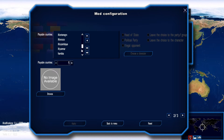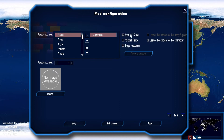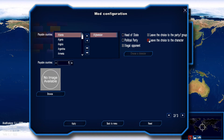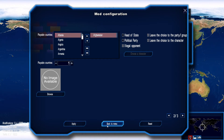You've got all the countries that currently exist. If you click on Afghanistan for example, you can play as head of state, give the option as a political party, or give the player the option as an illegal opponent. If you've played the other scenarios in the main vanilla game, you'll know there are different scenarios like independence and opposition — this is what it means. You can leave the choice to the person or not.